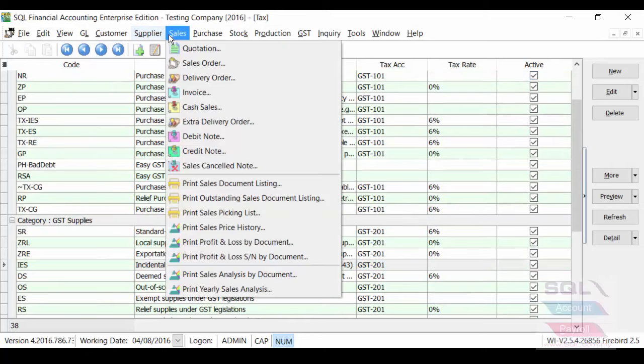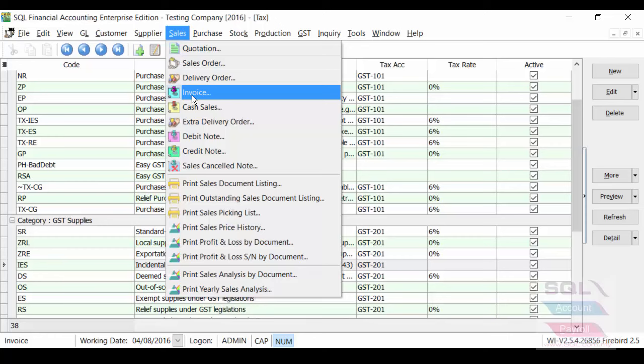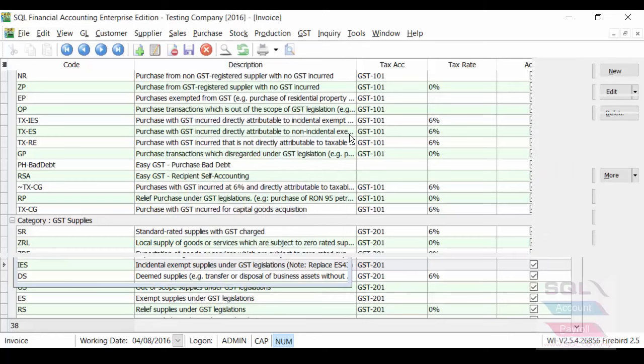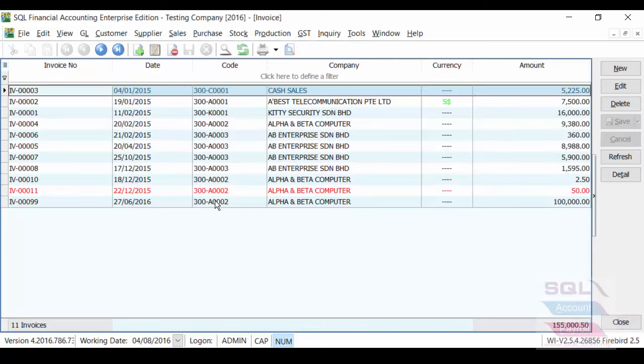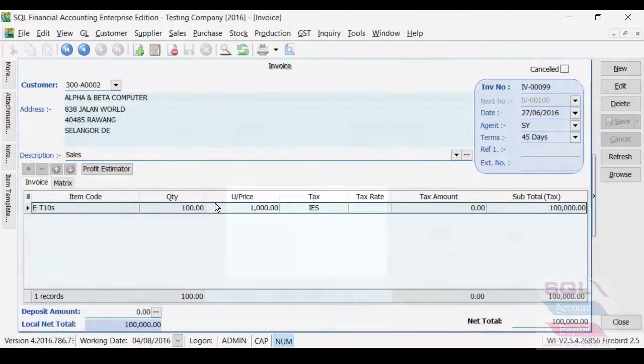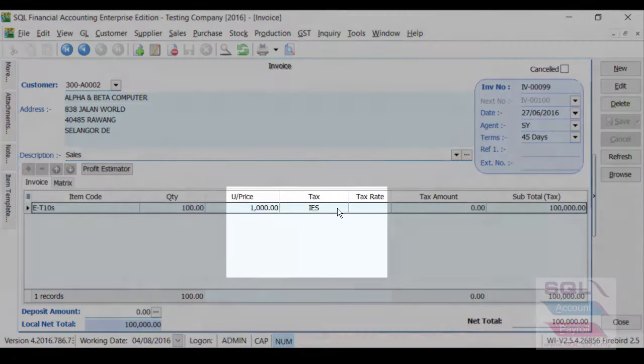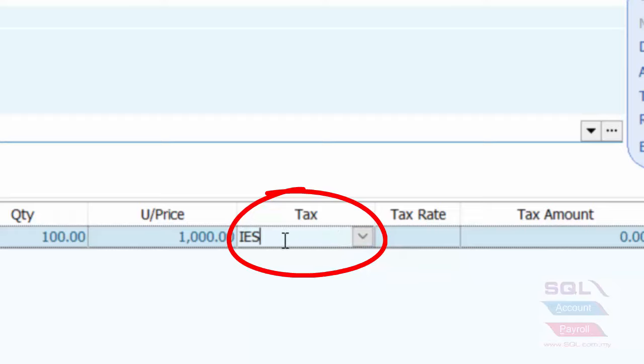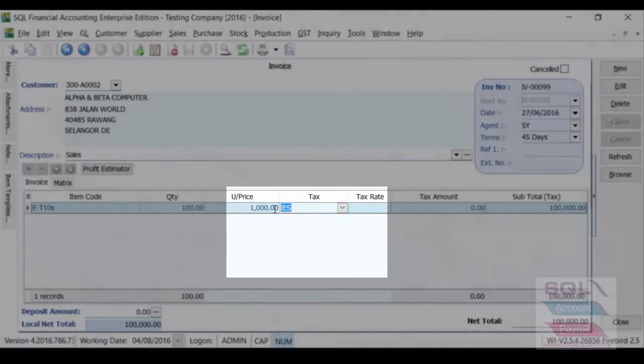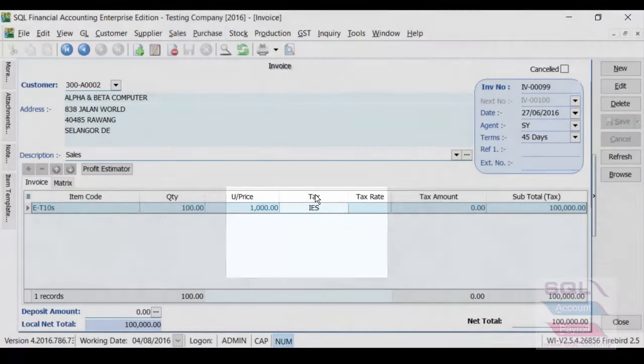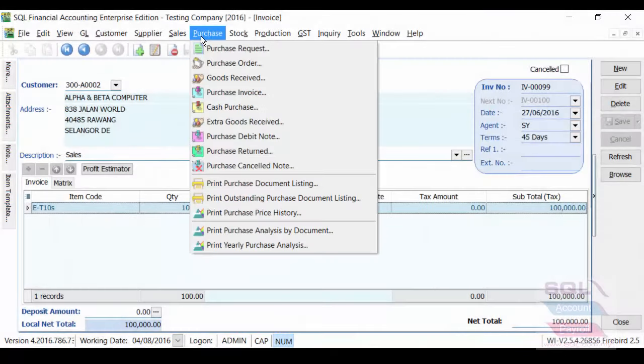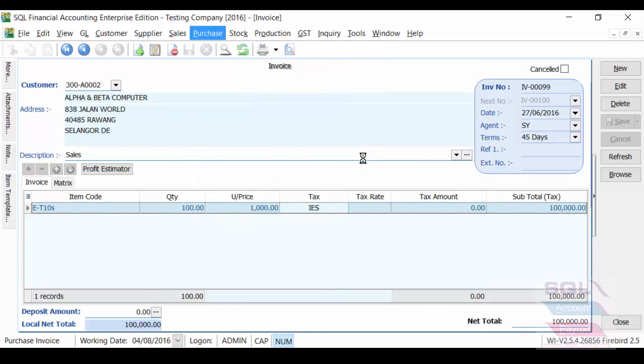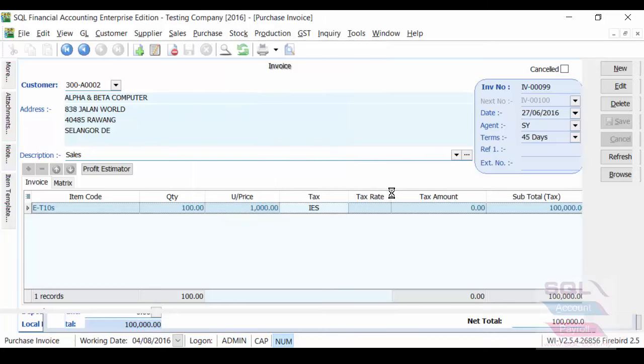Now, before we continue, I'd like to show you that what happened to our invoice that we have previously keyed in, ES43. Now, system will automatically adjust it for you, even for your previous transaction to IES. And of course, on purchase side, we also made some changes as well.